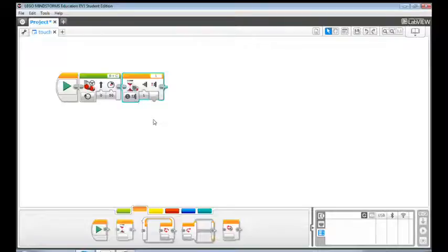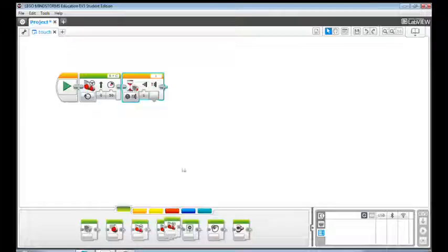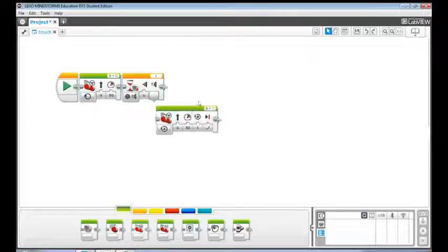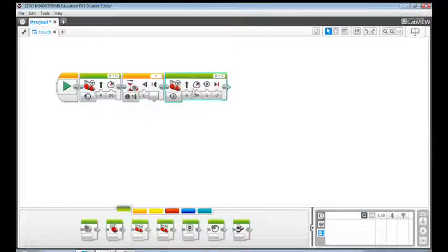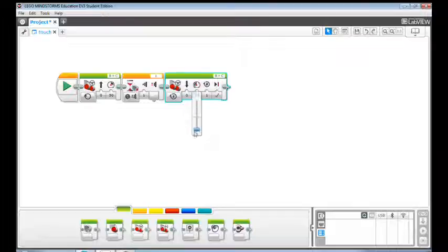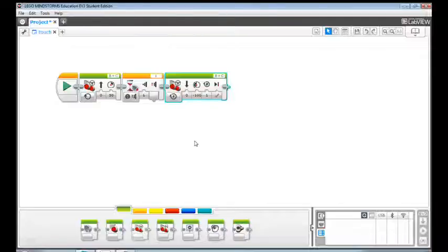Next drag and drop a move steering block to the programming canvas. Change the power value to negative so that the robot will move backwards. The EV3 wants to be polite and it says sorry.